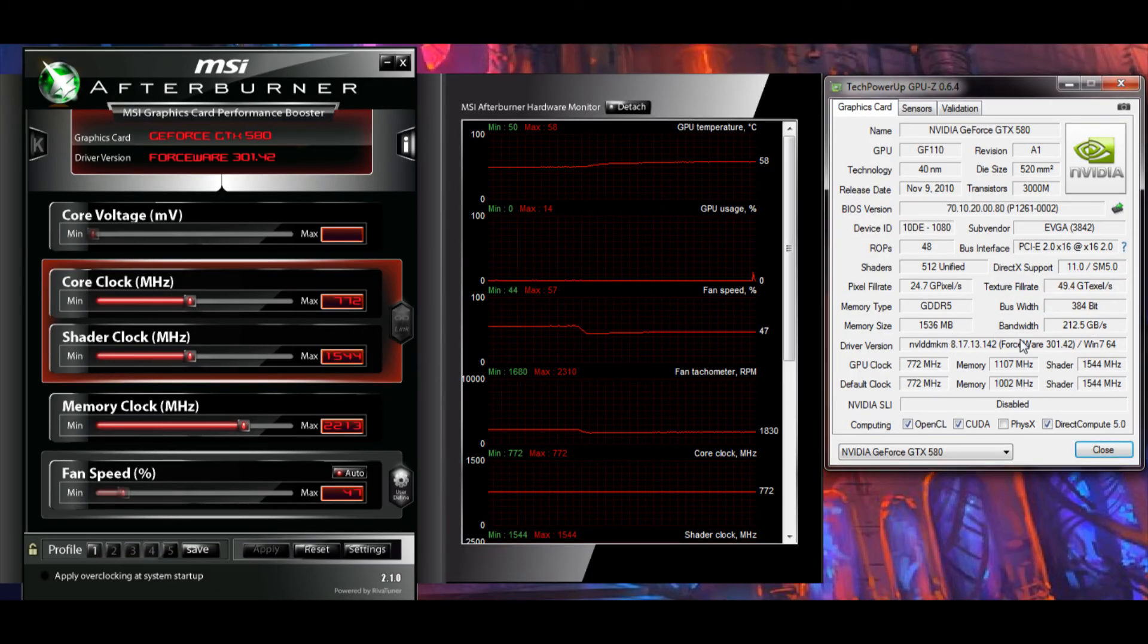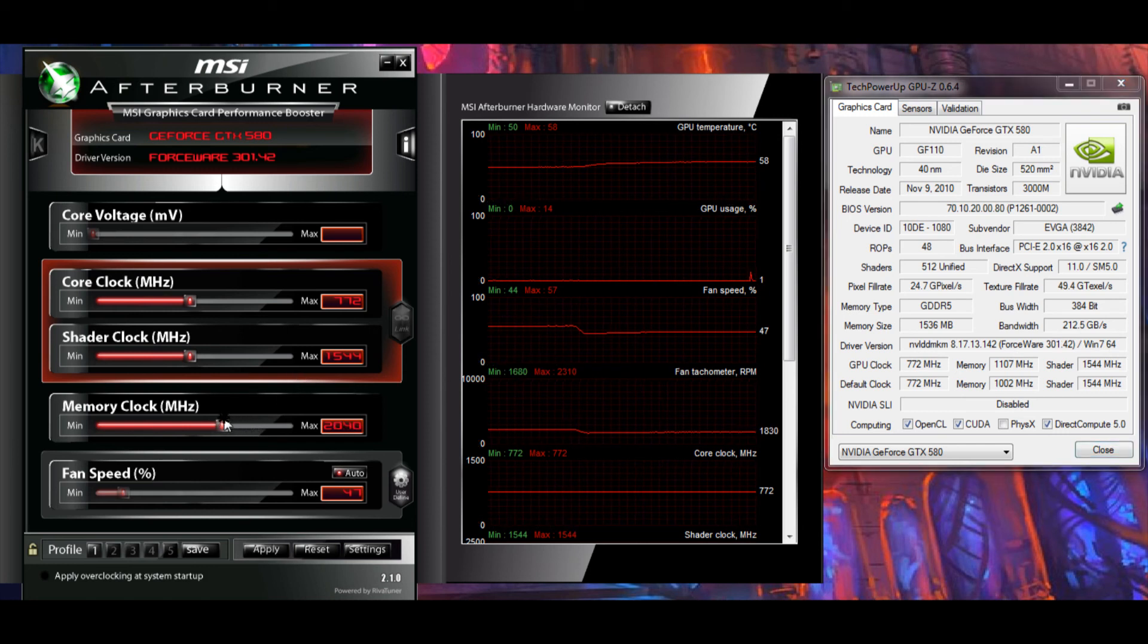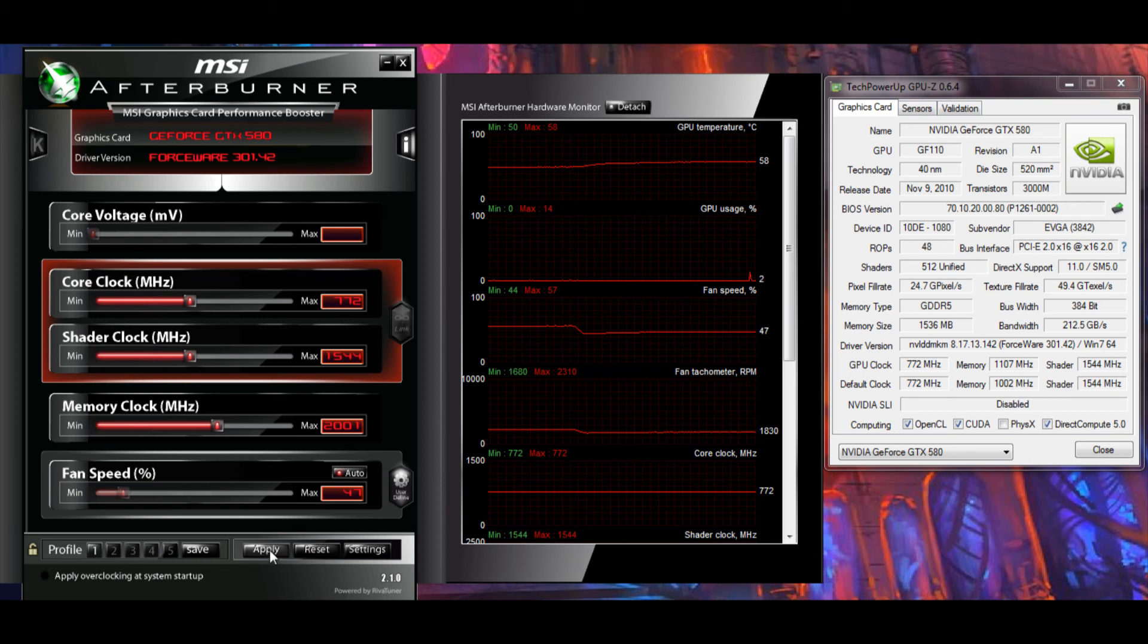Think of it sort of like a highway. The more lanes on the highway, the more cars can fit through it at once. It's no good to have a ton of memory on your GPU if you don't have the bandwidth to actually push data to it quickly.